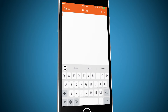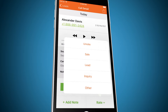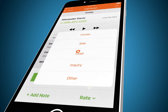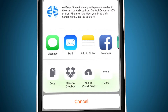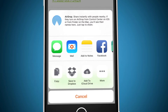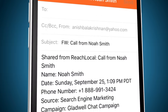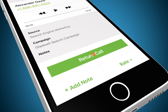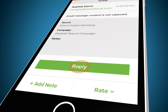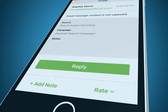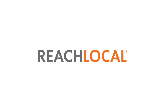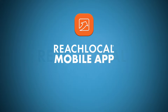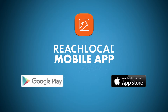Easily add notes, classify leads, save for follow-up, share leads to your team via email or text, and return the call or respond to the lead right from the app. Get your results in the palm of your hand with the ReachLocal mobile app — download today.